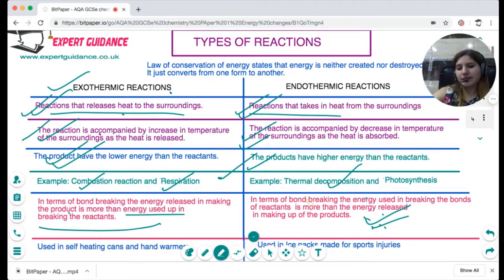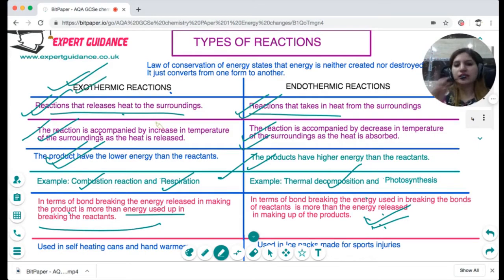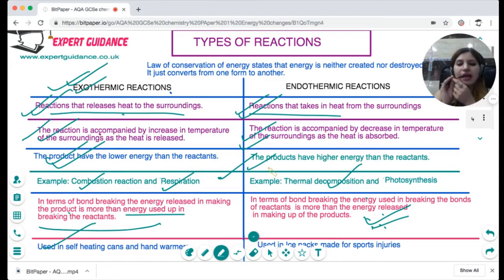Exothermic reactions are used in self-heating cans and hand warmers, as they release heat to the surroundings. Endothermic reactions are used in ice packs for sports injuries.